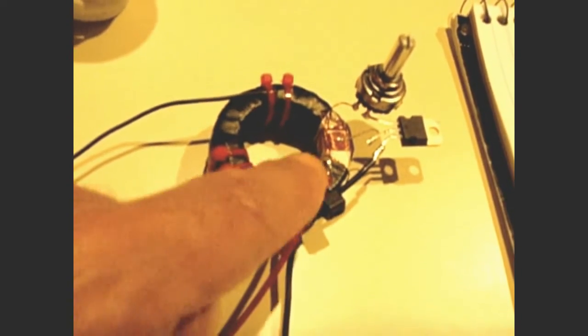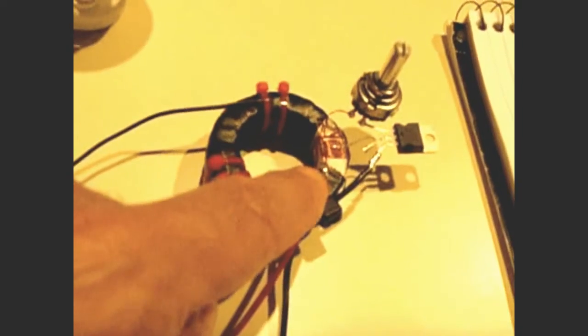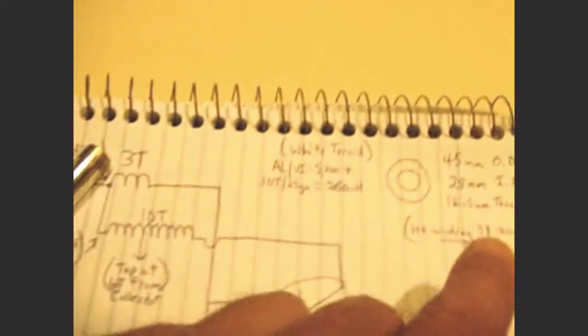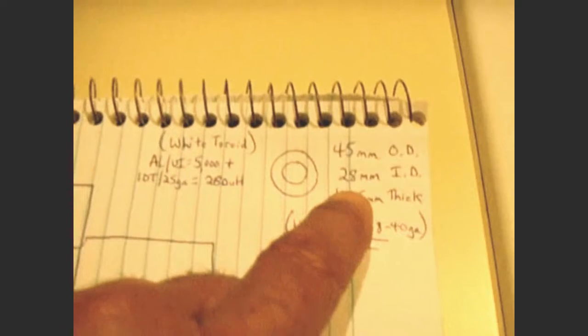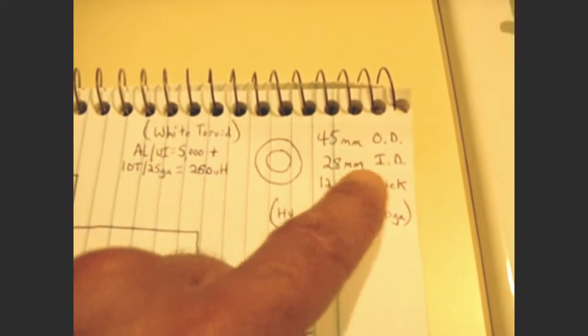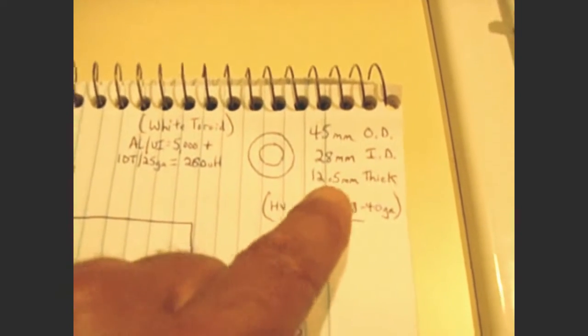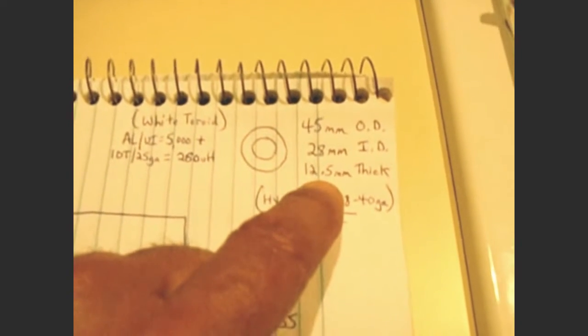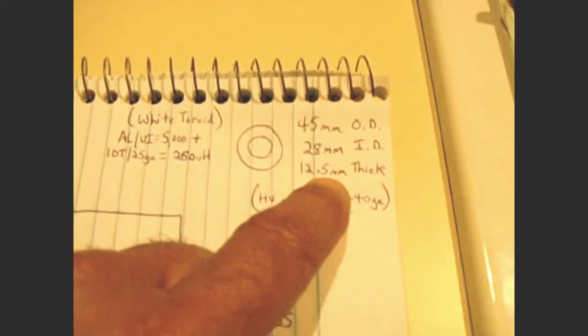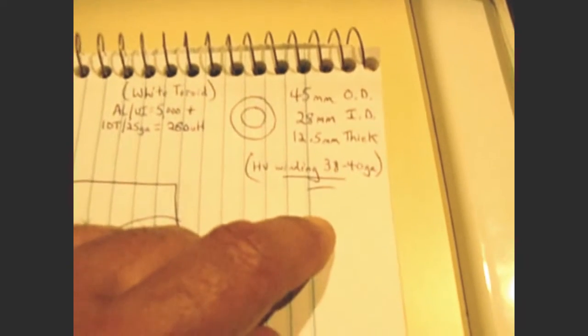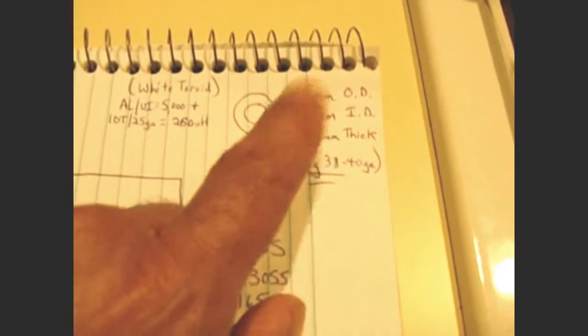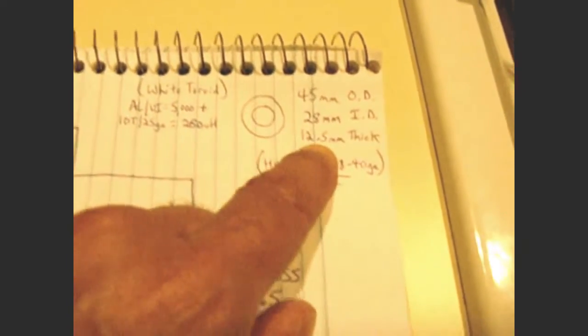And this toroid right here, which was used to put the circuit together, when I wrapped 10 turns around this one, which was a white toroid. And the size of that one was 45 millimeters OD, 28 millimeters ID, 12 and a half millimeters, or half inch thick.